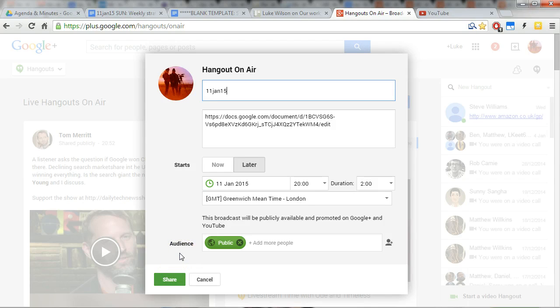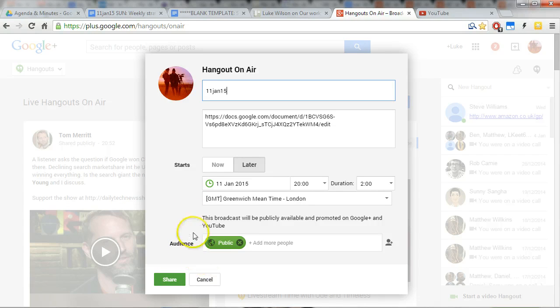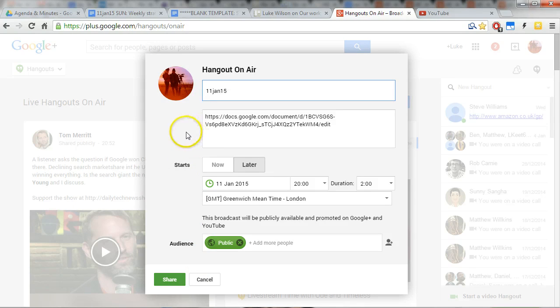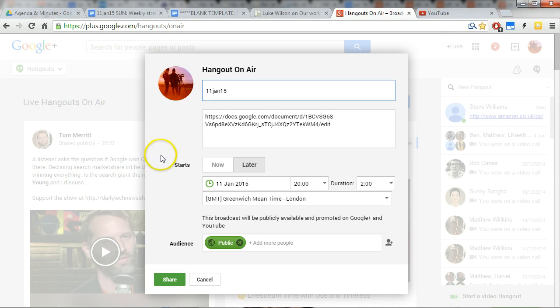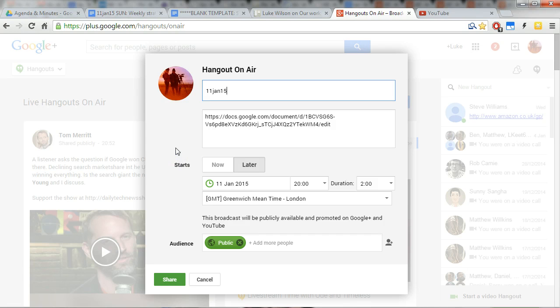I may do another video separately for Google Hangouts later, but it should be fairly self-explanatory from here on. One last tip I will give is that once you actually start the hangout and you get the pop-up window with the Google Hangout video, start the stream at 8 p.m.